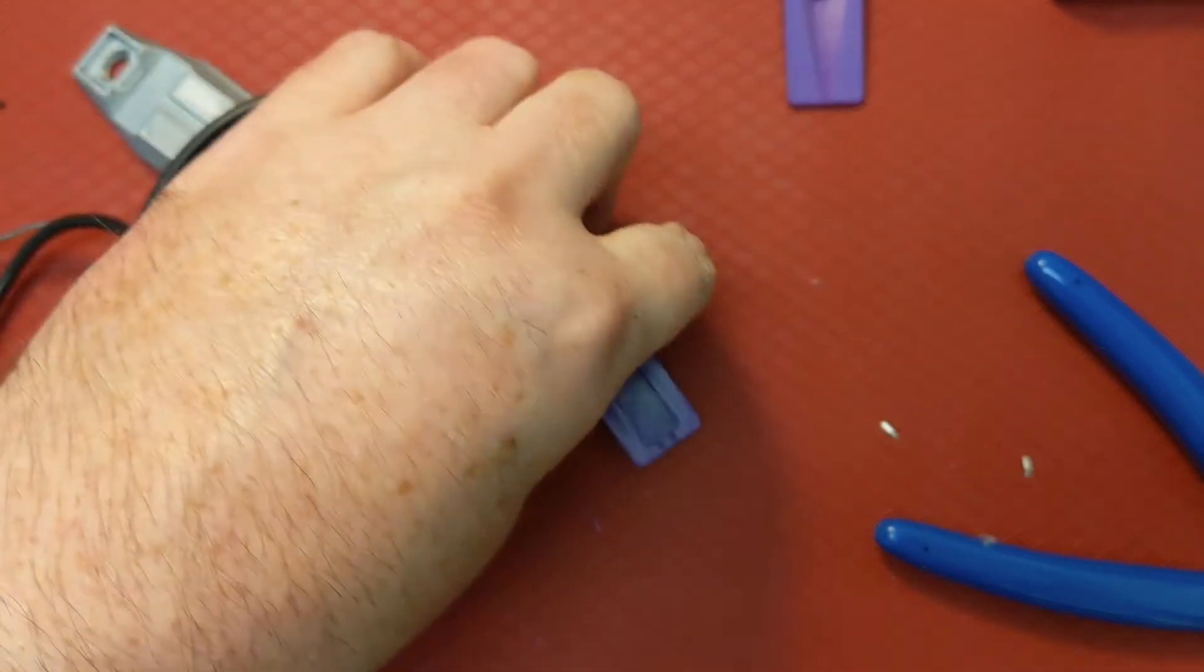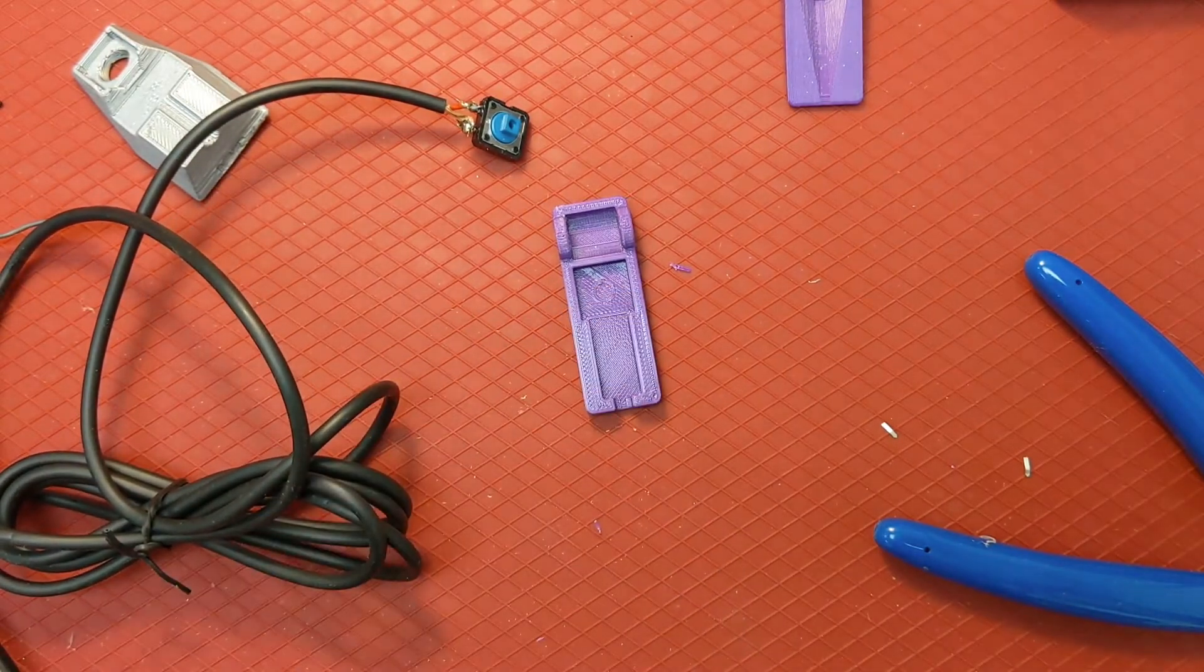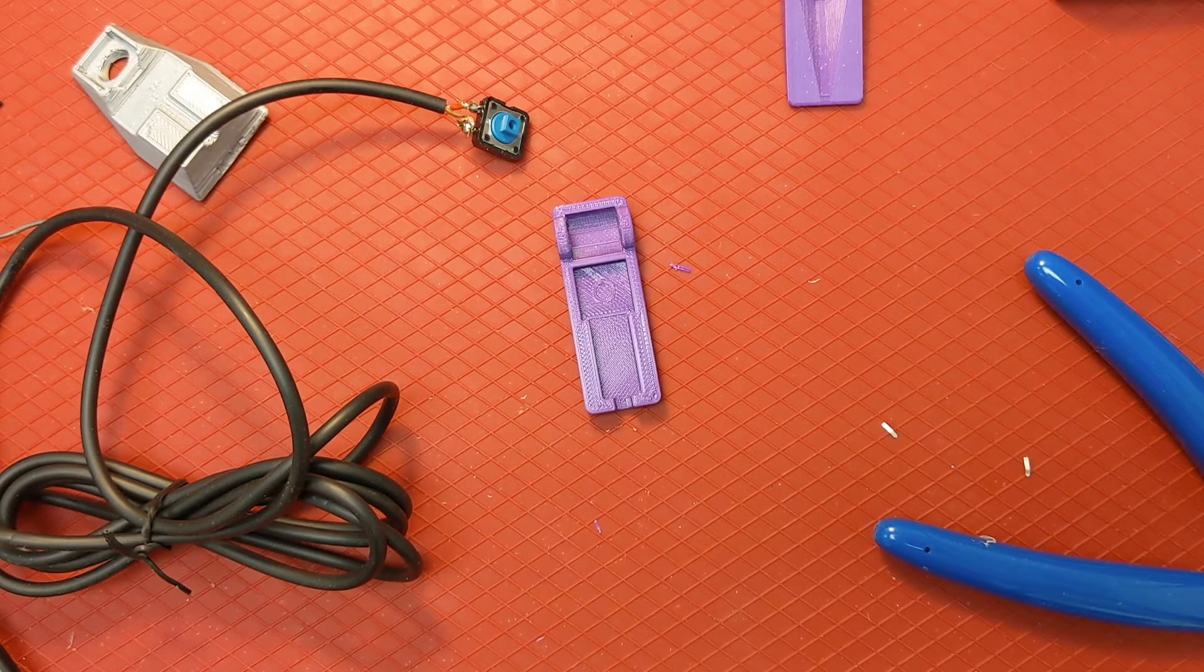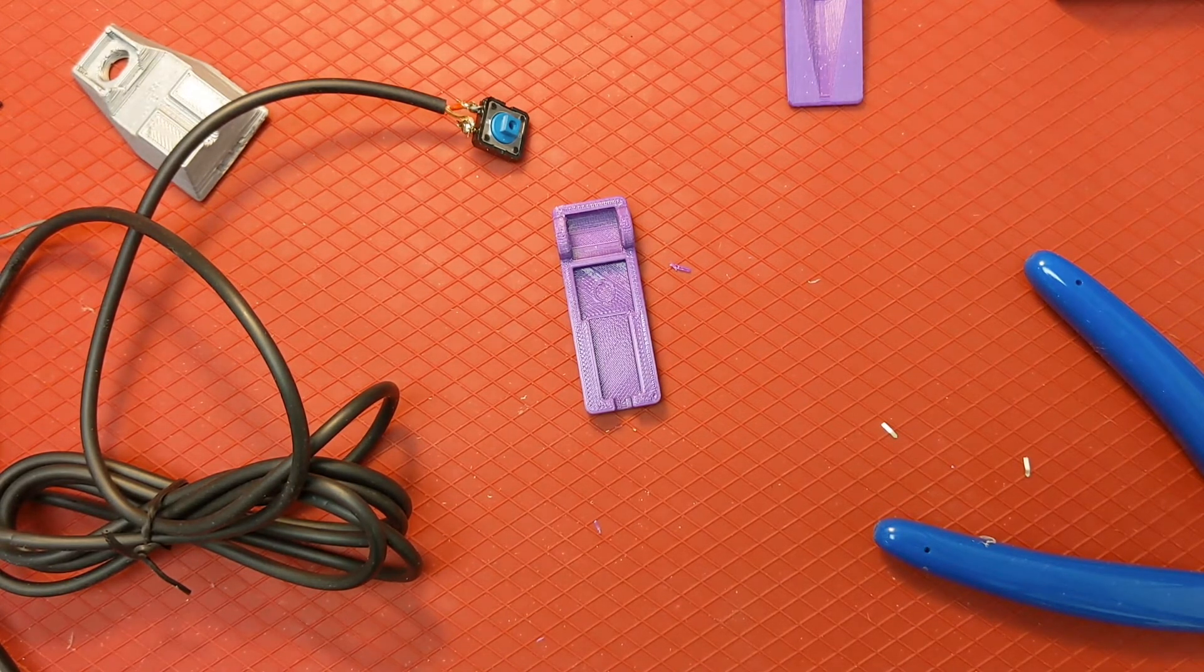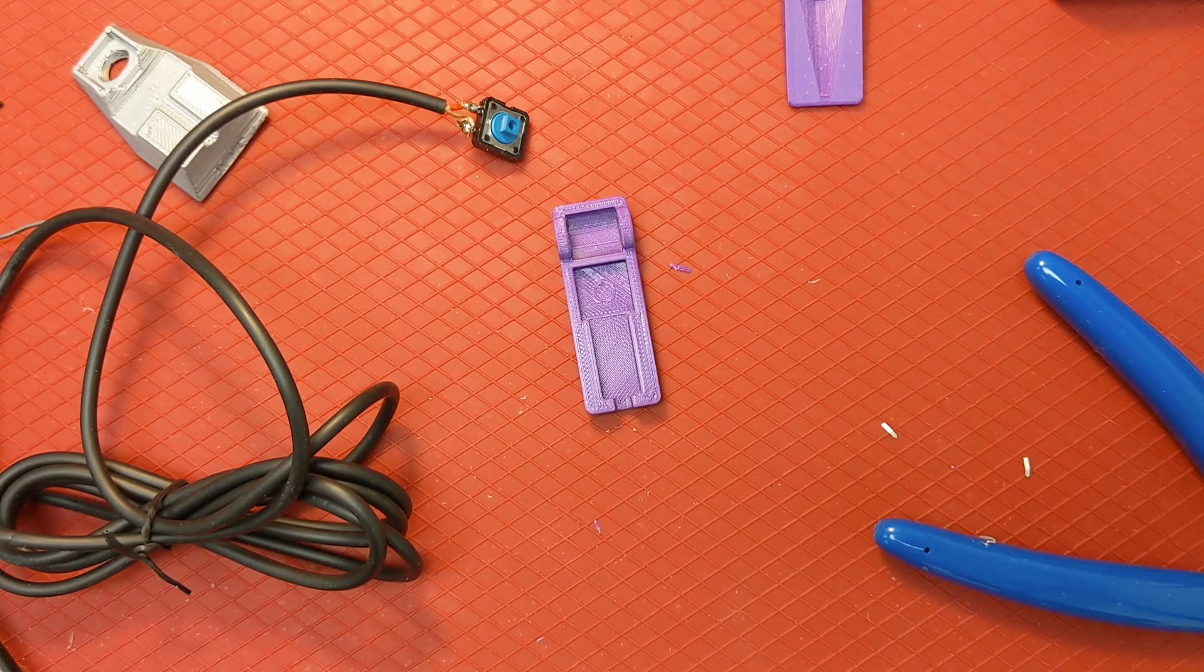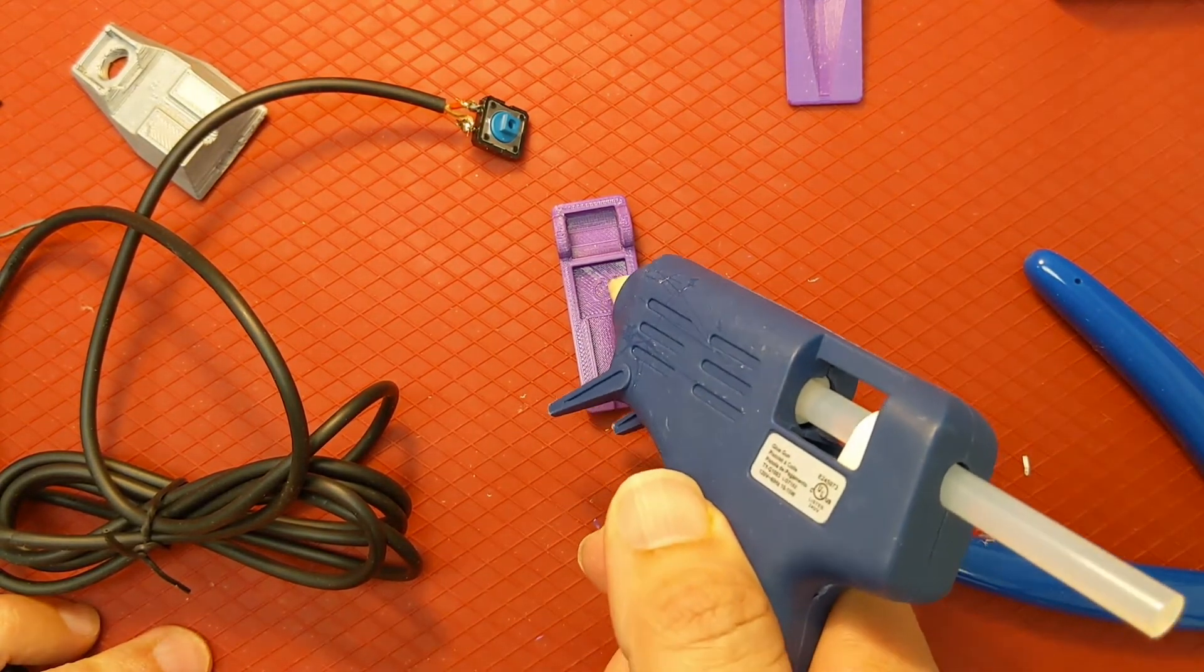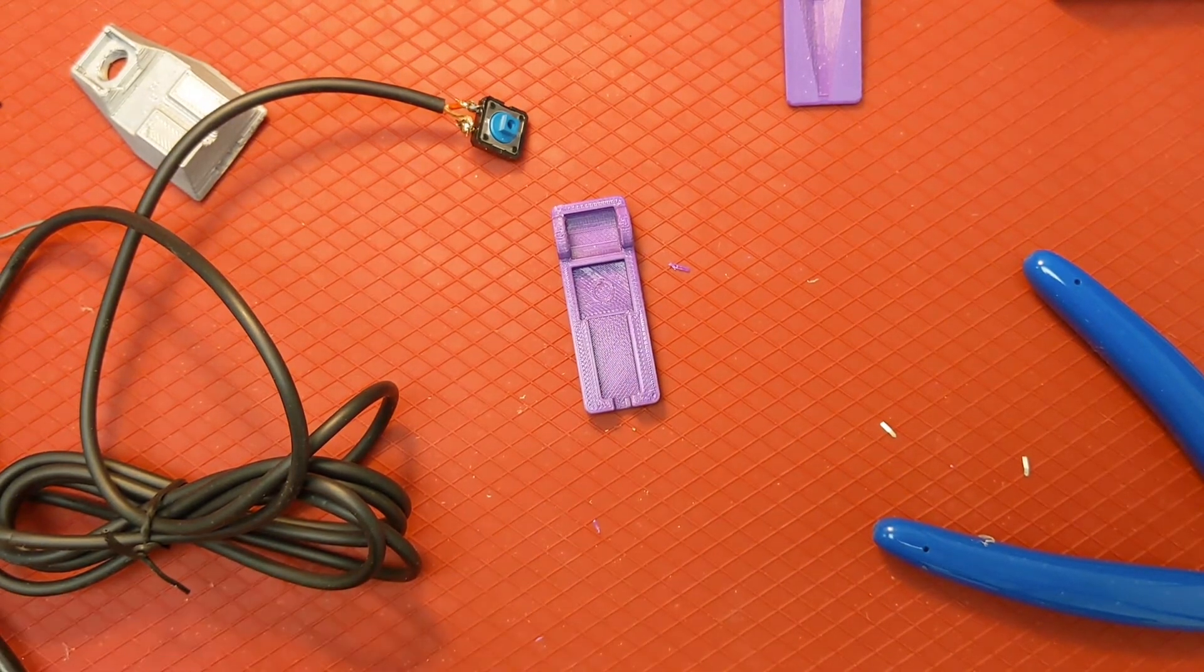So while I wait for the hot glue gun to warm up, I'll get the bottom part of the switch ready. What we need to do here is put a small amount of glue in here to hold the switch. Some hot glue guns leak everywhere, some of them don't. This one either hasn't warmed up or doesn't leak. And it hasn't warmed up yet.